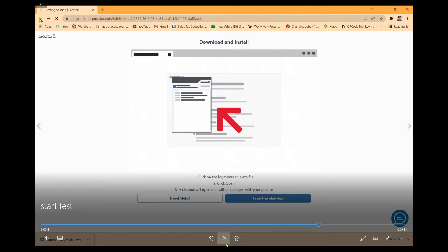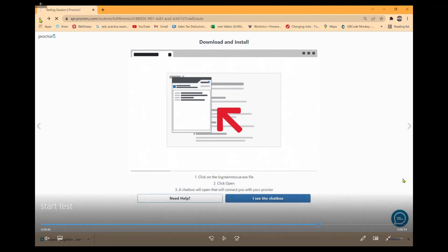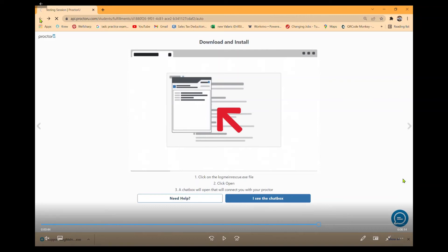Now, the only difference with this is if you have a Mac computer, you will have to go to the downloads on your computer and it'll be a little icon that is a blue circle and it'll say LogMeIn Rescue. Click it, download it, and then the chat box will appear.